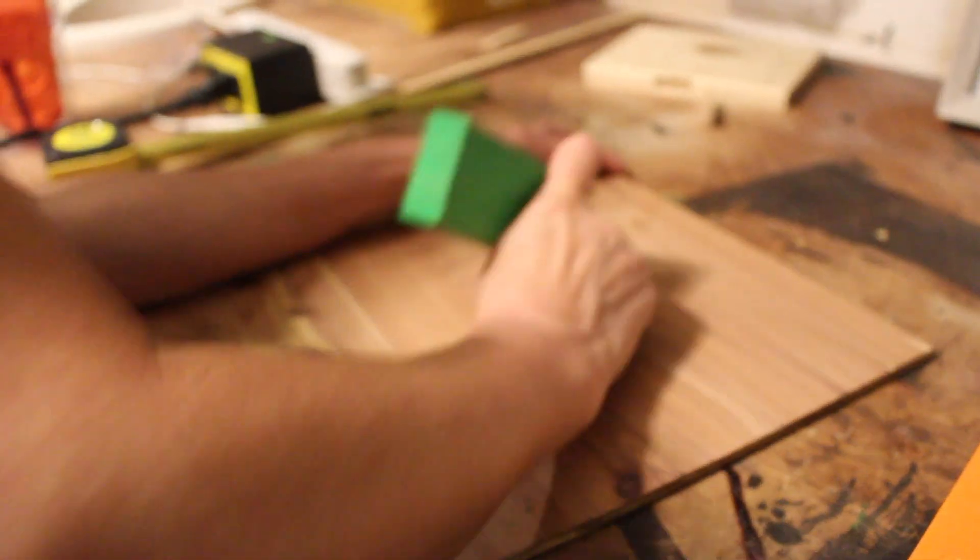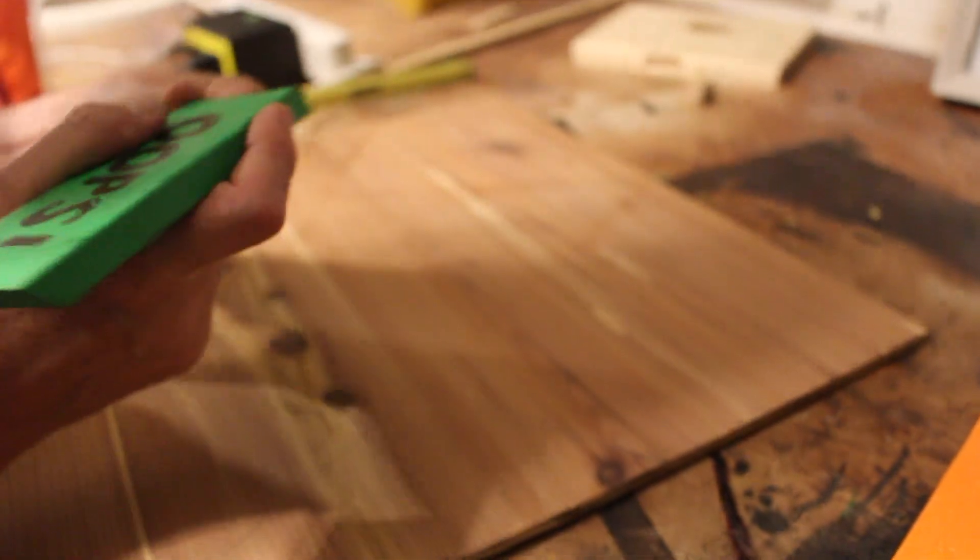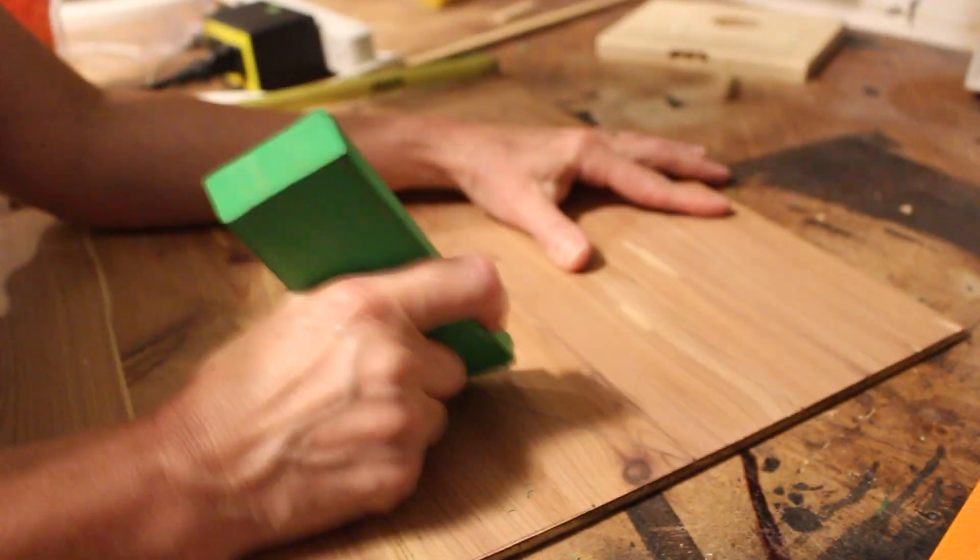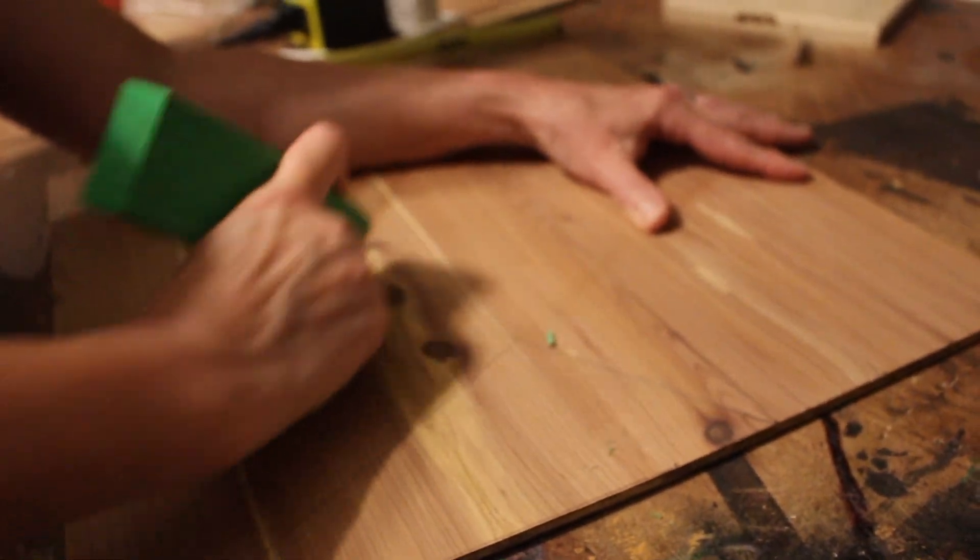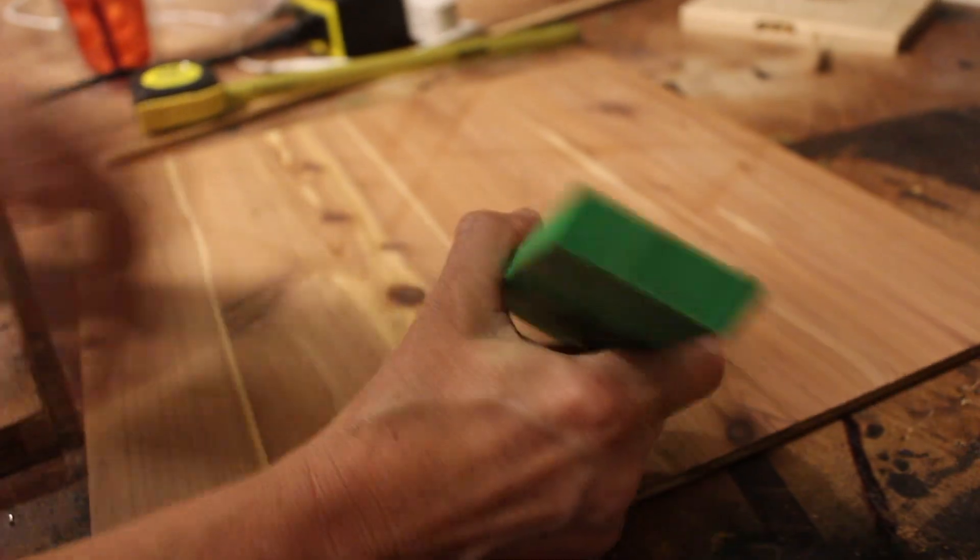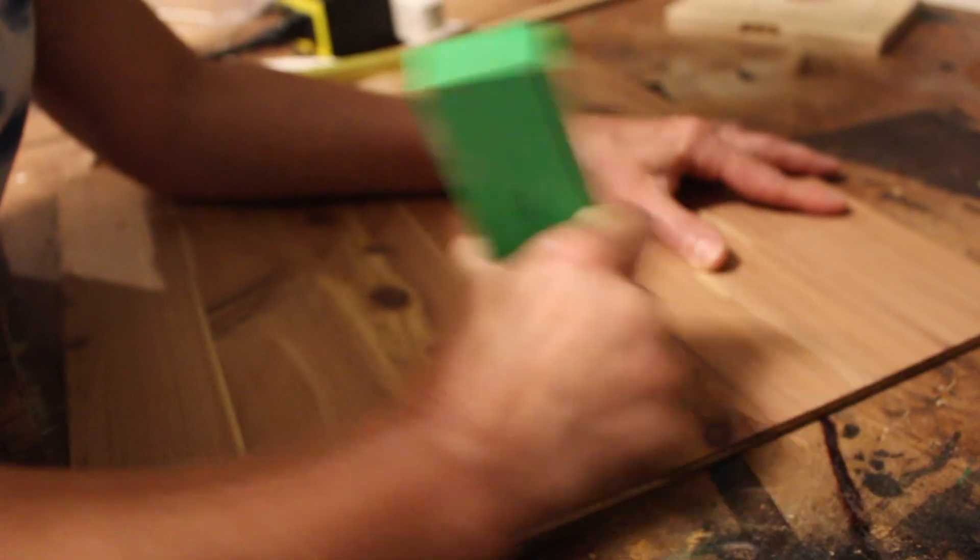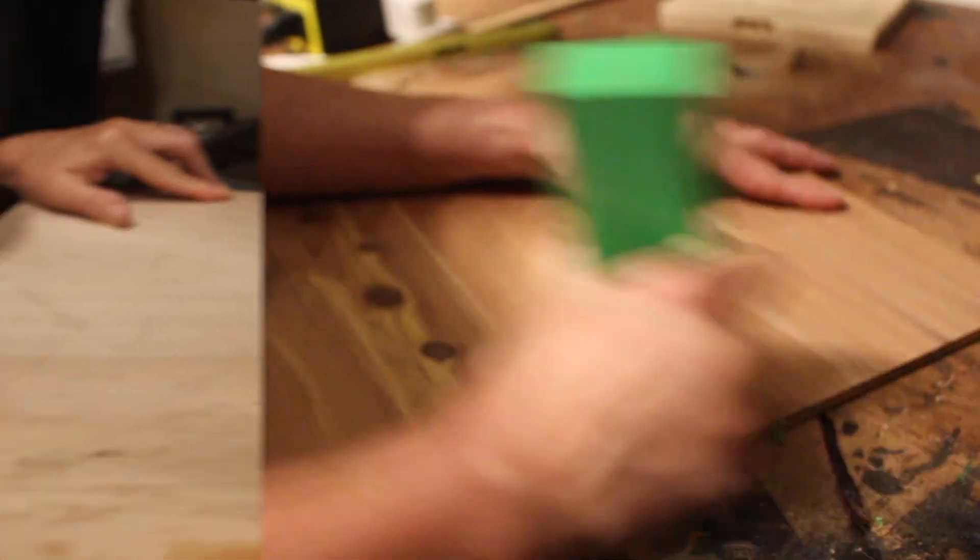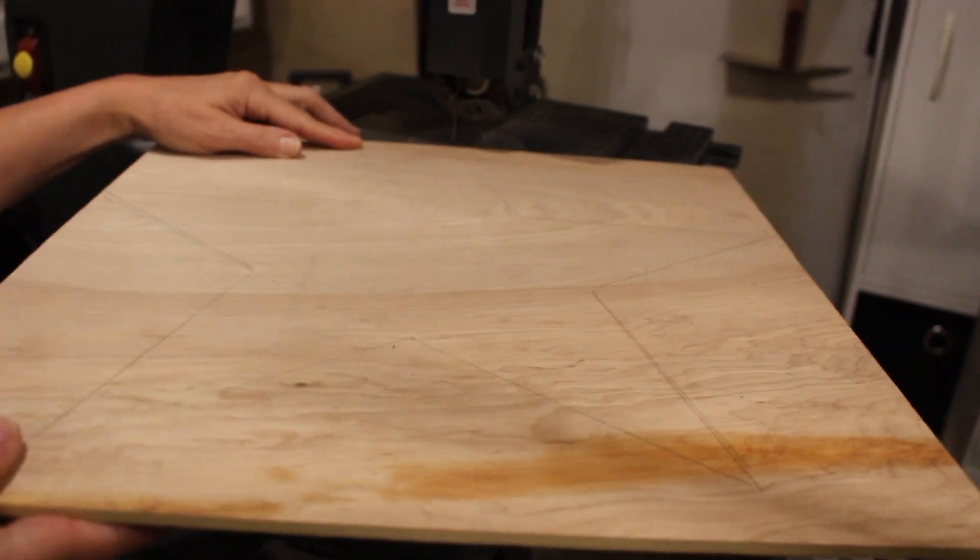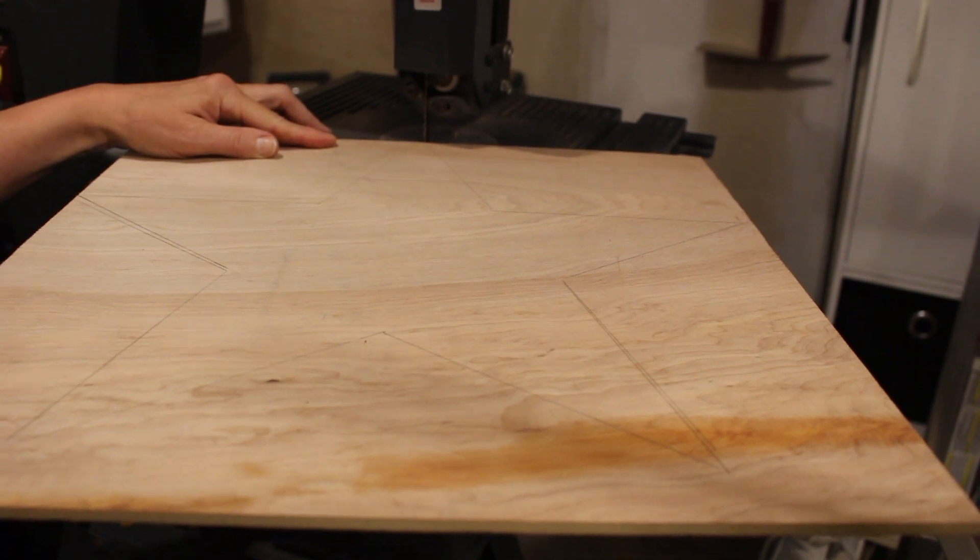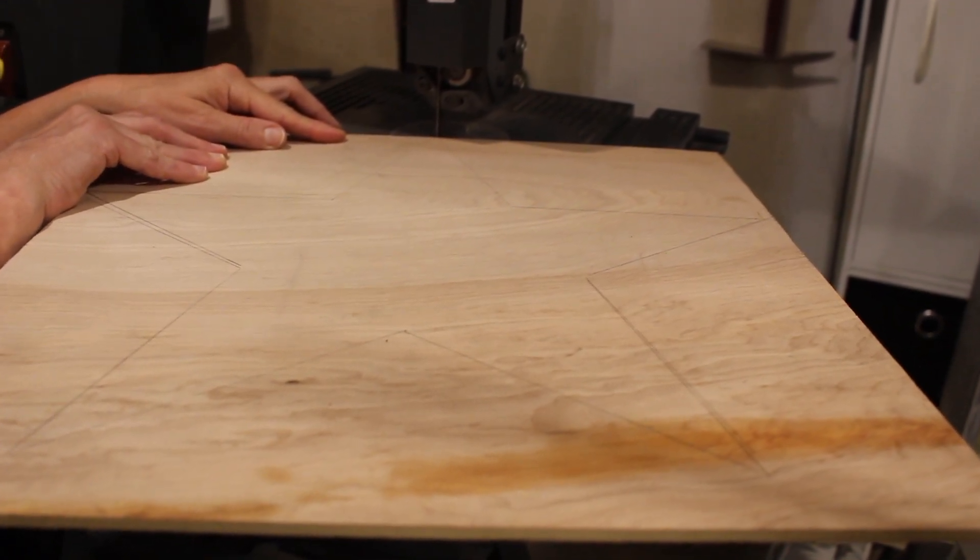I mean once you cut it you cannot fix it. What about wood glue? You can glue it back together and start over. No, no, no. Oh man, that was my plan B. As I said, we're ready now to cut the star on our bandsaw.